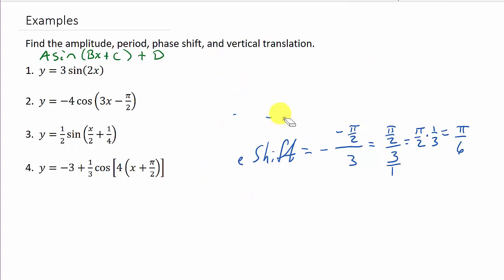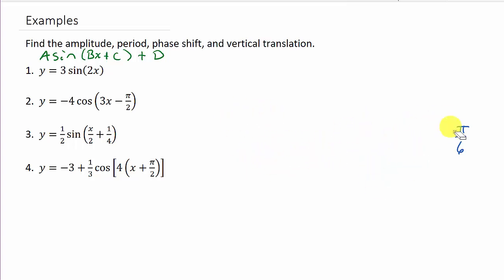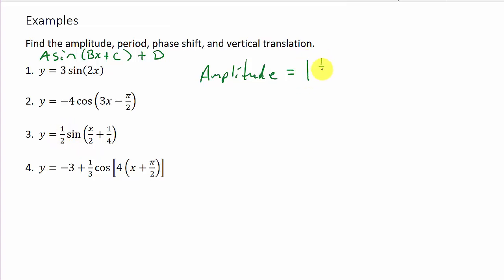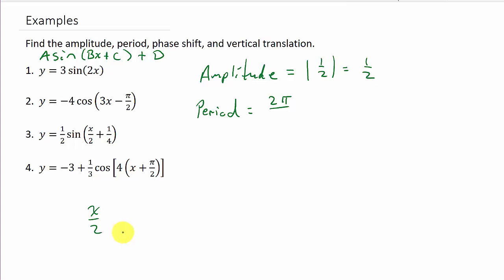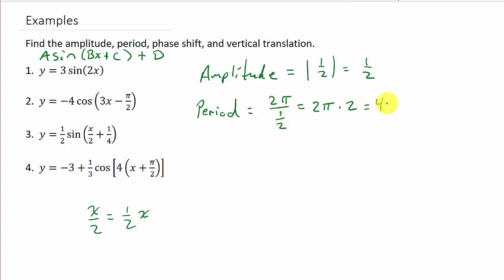For number 3, the amplitude is the absolute value of a, and a is 1 half, so the amplitude is 1 half. The period is 2 pi over b. Note that x over 2 is the same as 1 half x, so b is 1 half. That gives us 2 pi over 1 half, which equals 2 pi times 2, so the period is 4 pi.